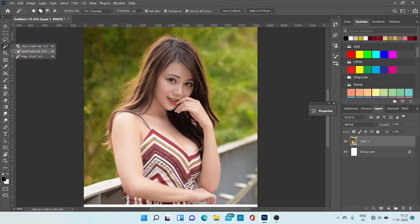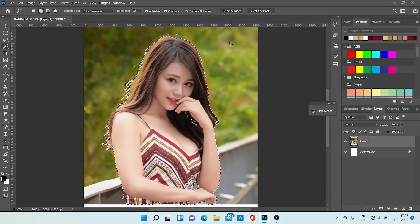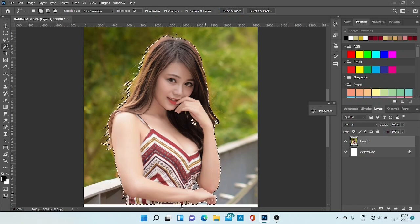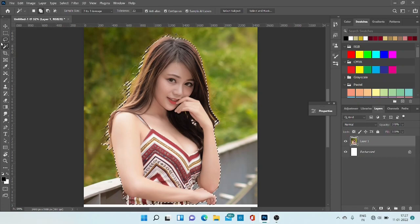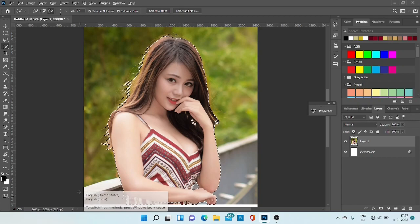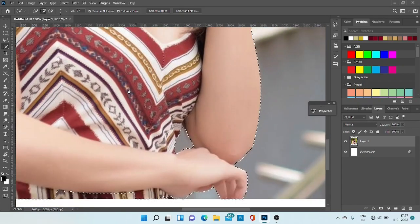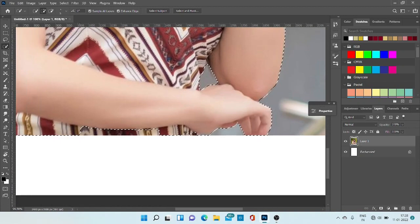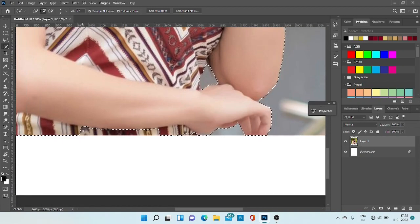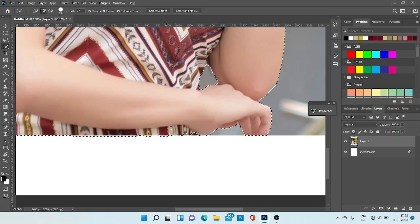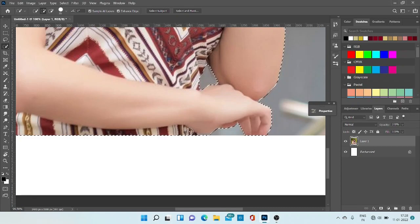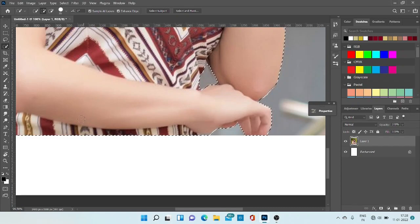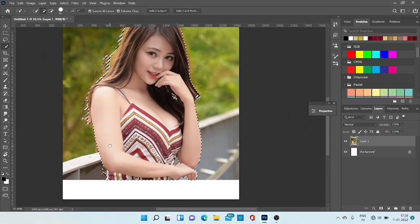Take your magic wand. Then here is an option to select subject. Click on this. It will identify and select the subject. Almost our subject is selected.